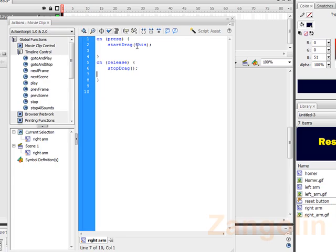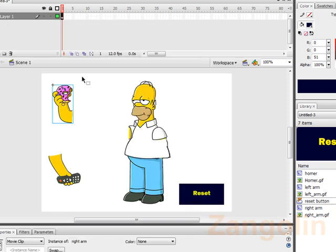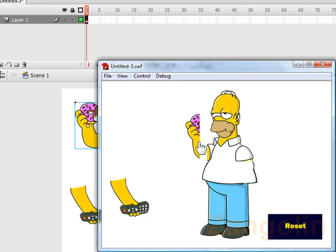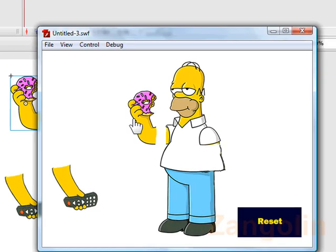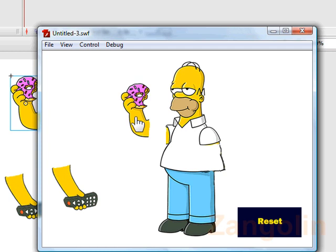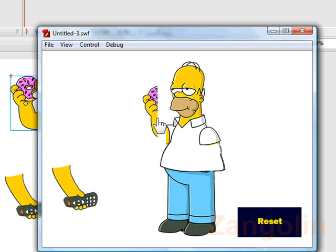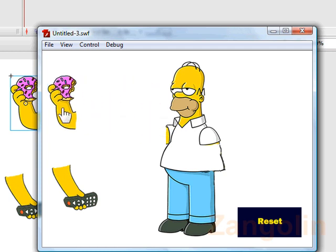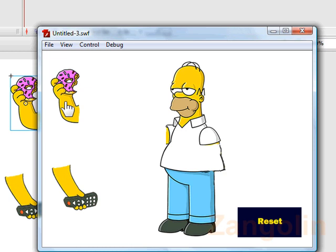It automatically saves it, so it's OK to just click on the cross there. So if we do control enter. Now when I move over there, you'll see that I can drag it. And that's a common mistake. You'll see that when I drag it, it's going behind Homer. I'll show you how to rectify or fix that fault in a minute. So let's close that.